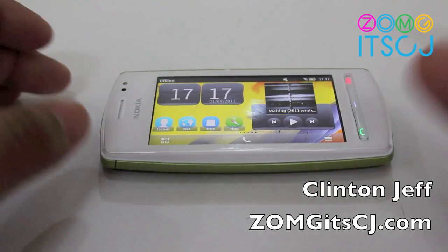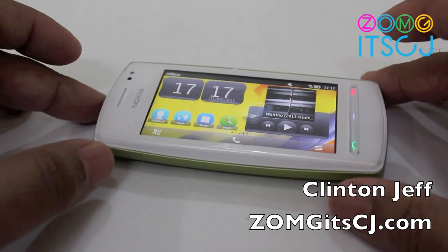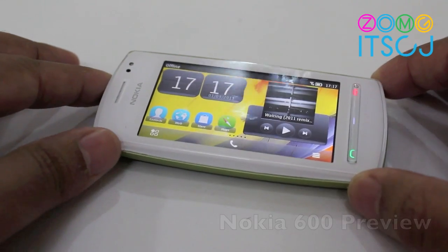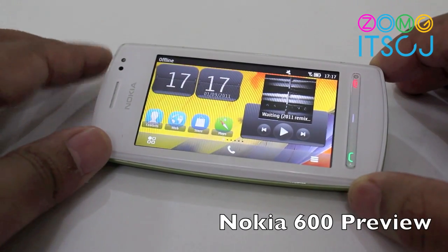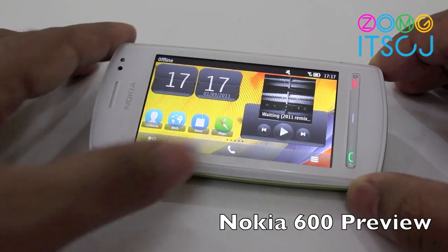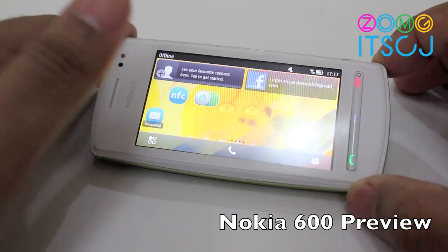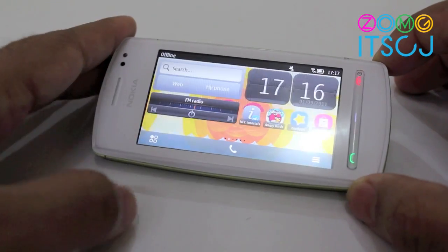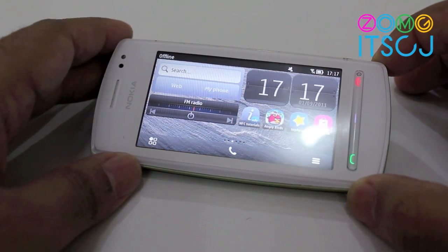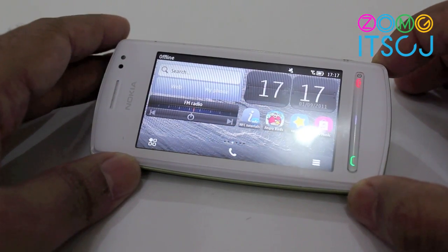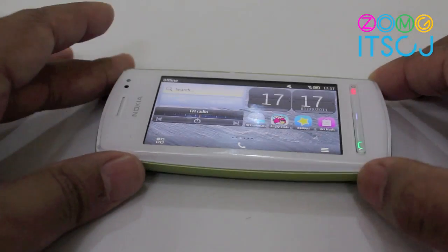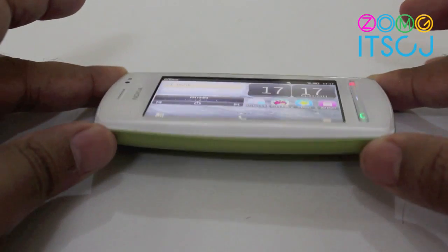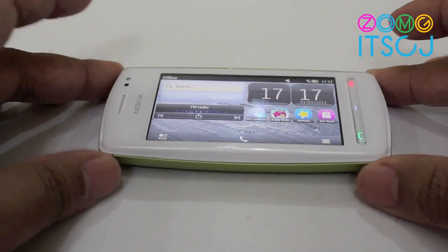Hey guys, this is Clint and Jeff from ZonaGuysCJ.com and here's a quick overview of the Nokia 600 that we've had to play with for a couple days. I've posted camera samples on the blog already but here's a quick look at the hardware and a little bit of the software too.